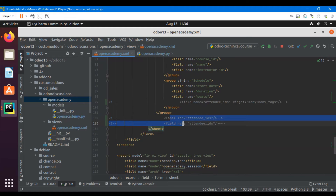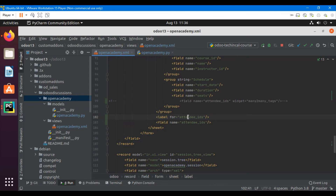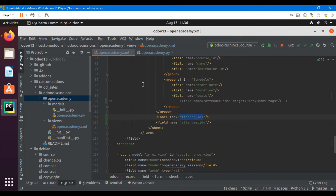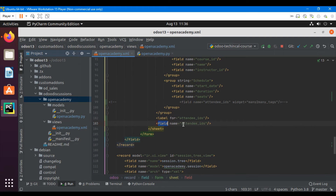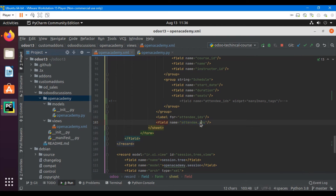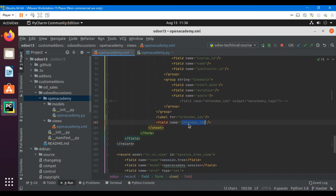Now let me add it in the XML file. The format is a label for attendee_ids, where attendee_ids is the field name. We add a label with the name attendee_ids and a field with the name attendee_ids. Let me restart the server and upgrade the module.